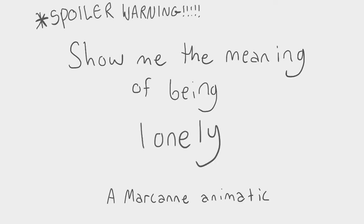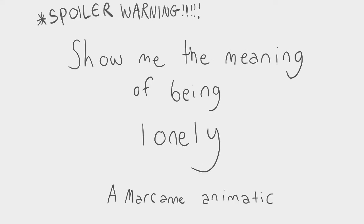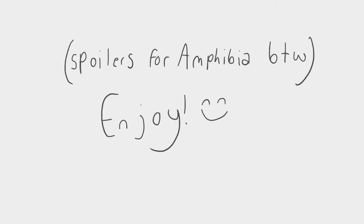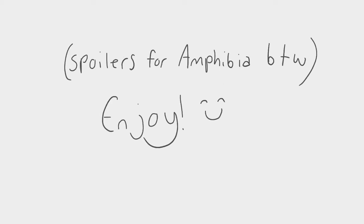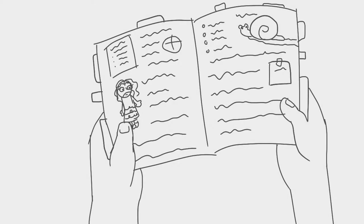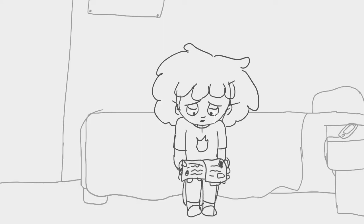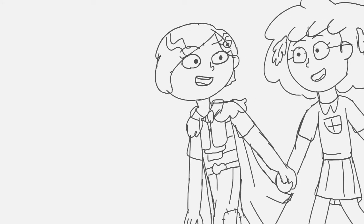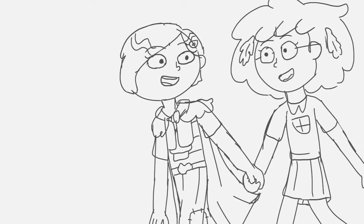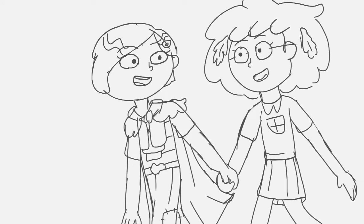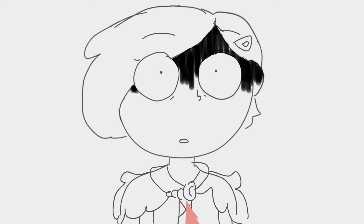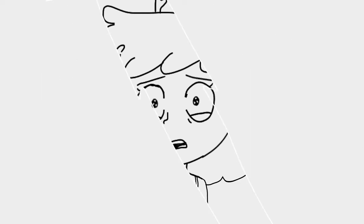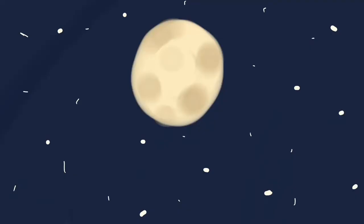Show me the meaning of being lonely. So many words for the broken heart, it's hard to see in a crimson love, so hard to breathe. Walk with me and maybe, night to light,